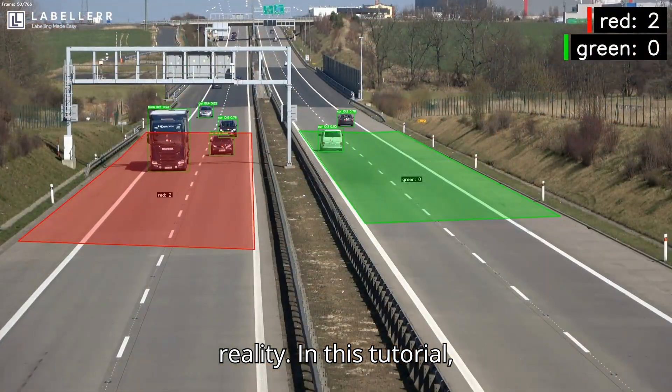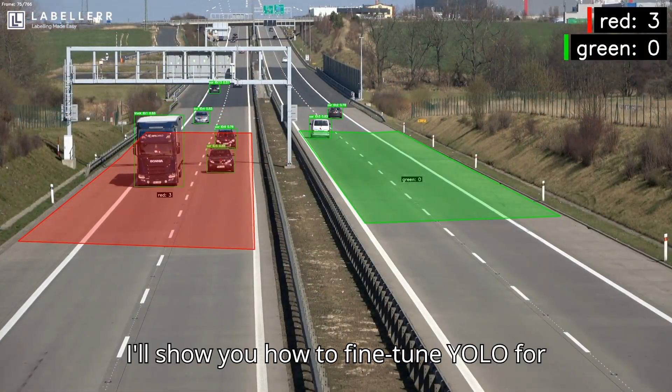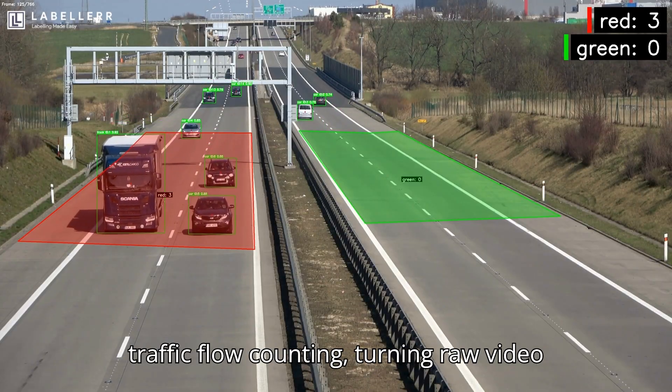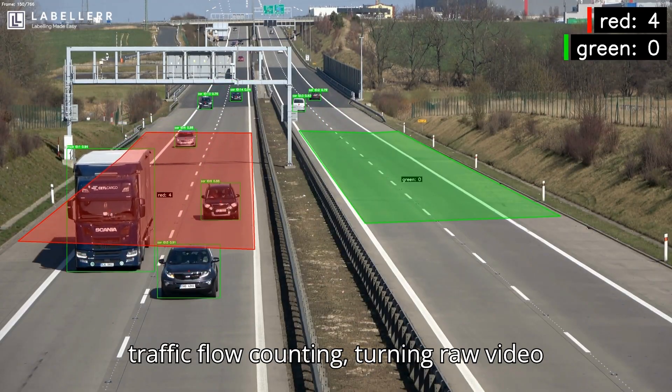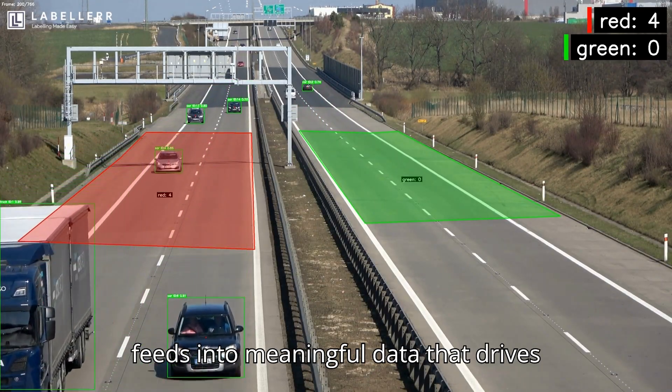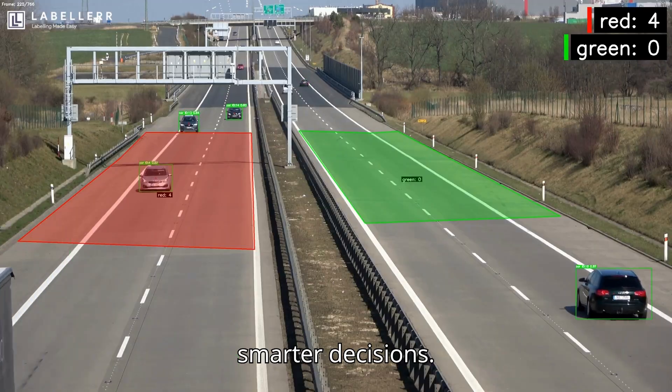In this tutorial, I'll show you how to fine-tune YOLO for traffic flow counting, turning raw video feeds into meaningful data that drives smarter decisions.